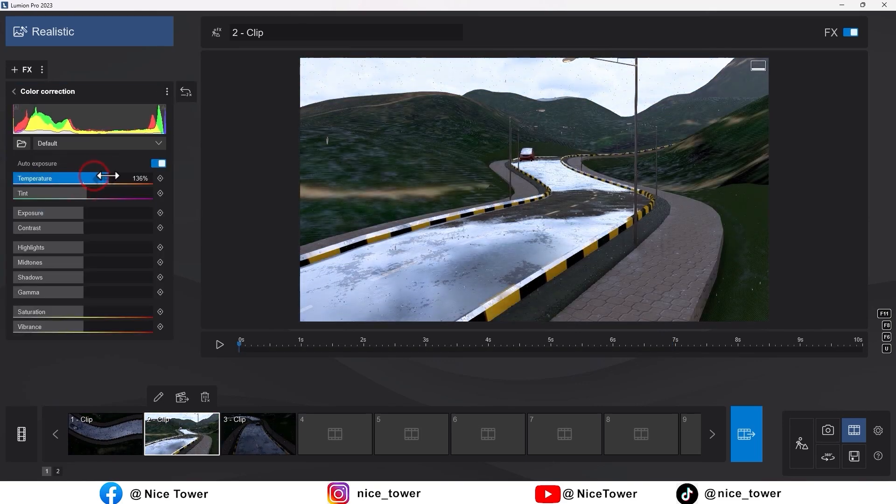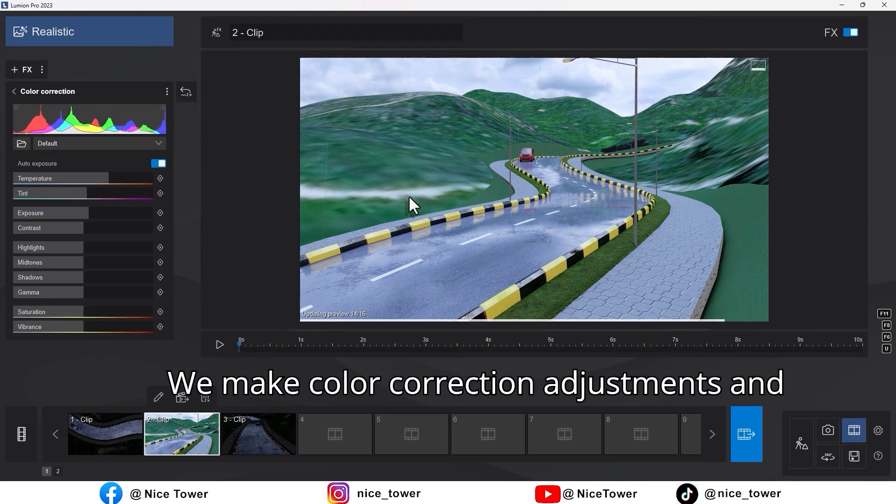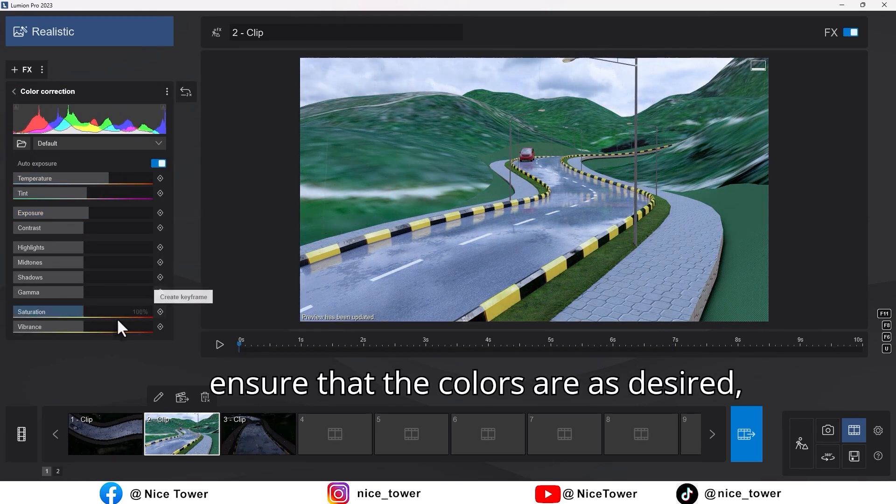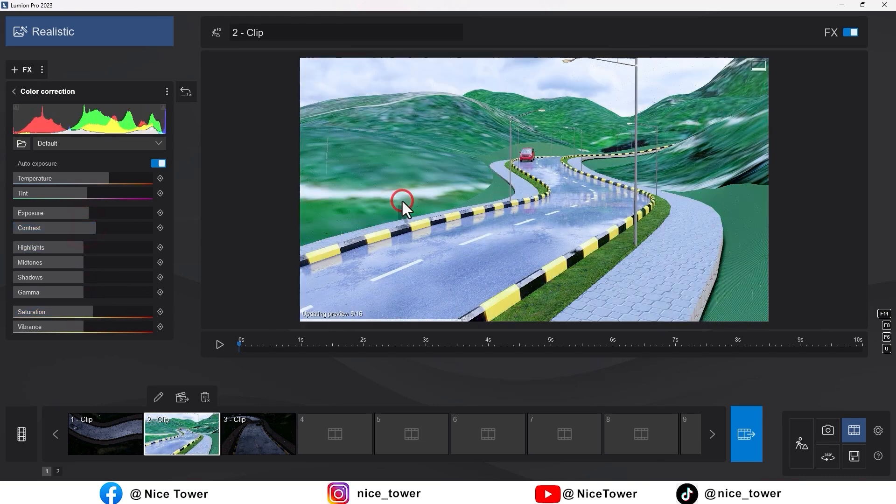We make color correction adjustments and ensure that the colors are as desired, matching the heart's color.